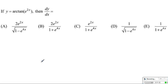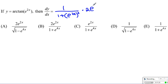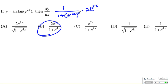For the derivative of arctan of e to the 2x: the derivative of arctan is 1 over (1 plus whatever is inside, squared), giving 1 over (1 plus e to the 2x, squared). We then multiply by the derivative of e to the 2x, which is 2e to the 2x. Combining everything, we get choice B, since 2x and 2 multiply to give 4x in the exponent.